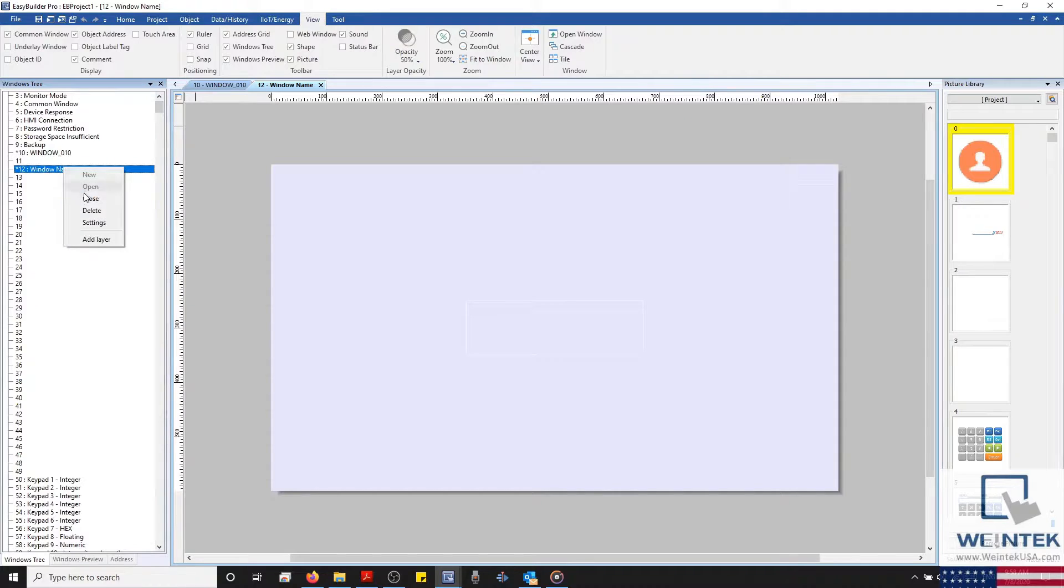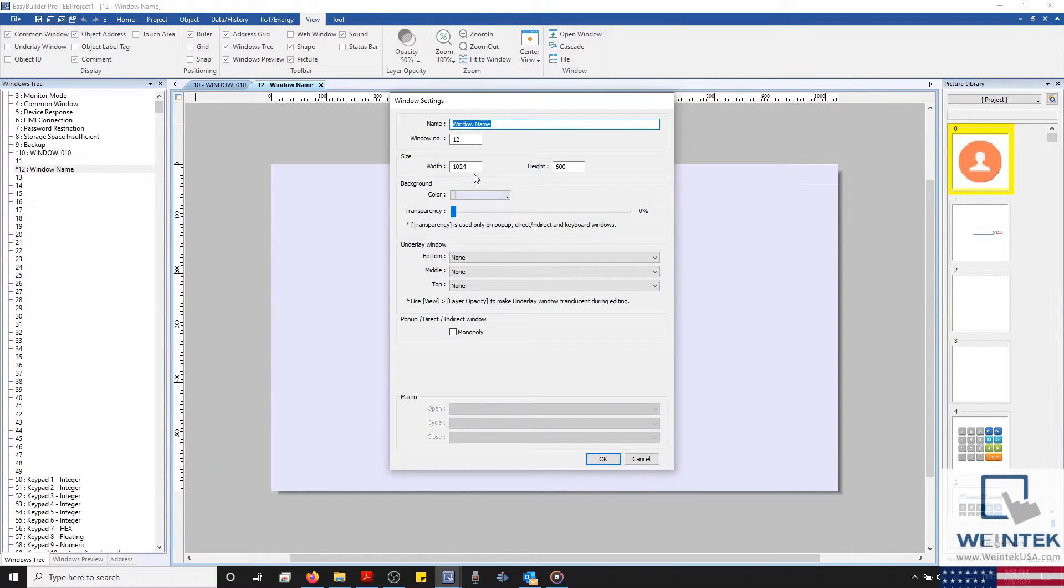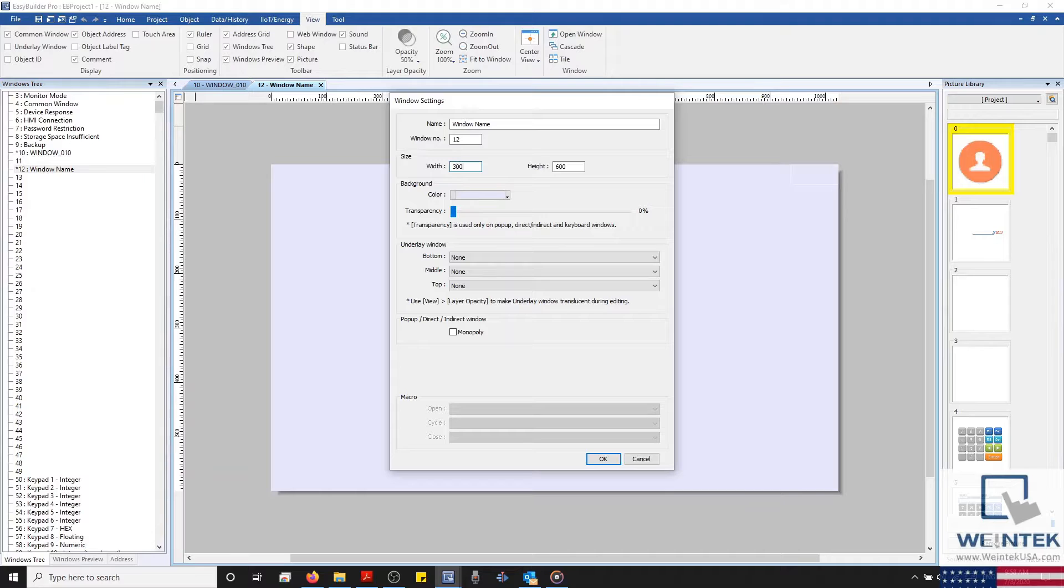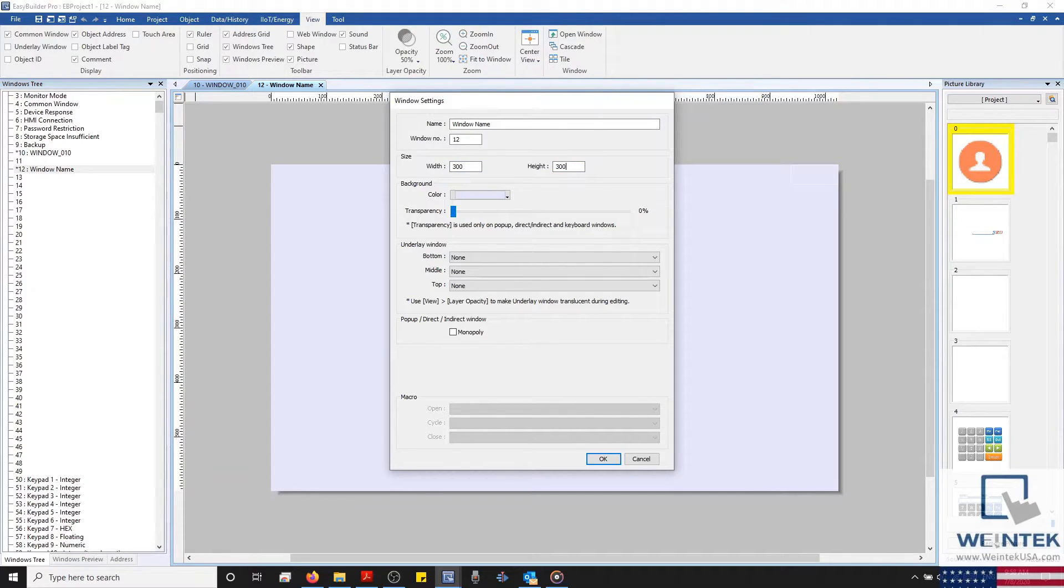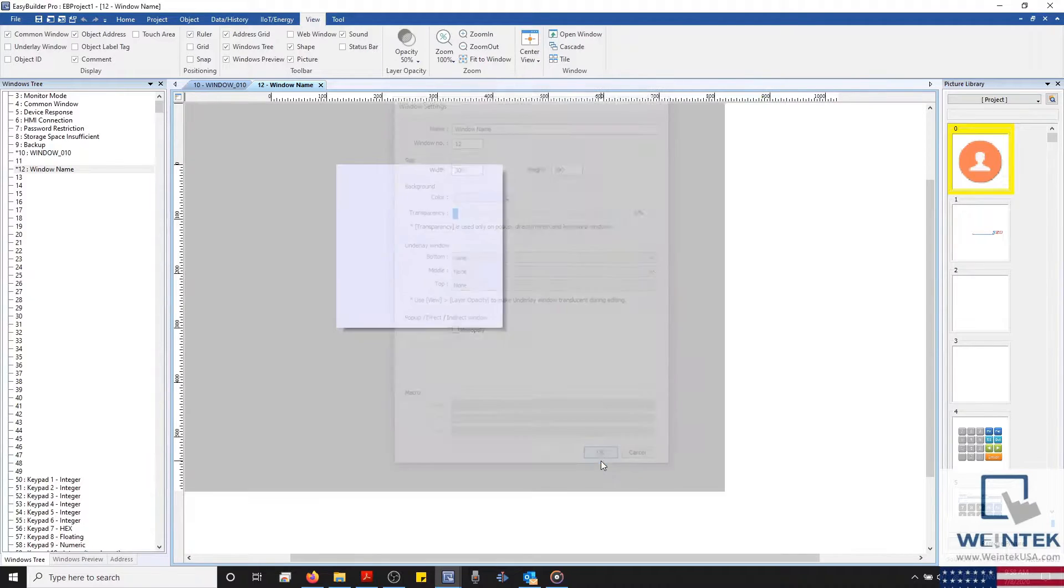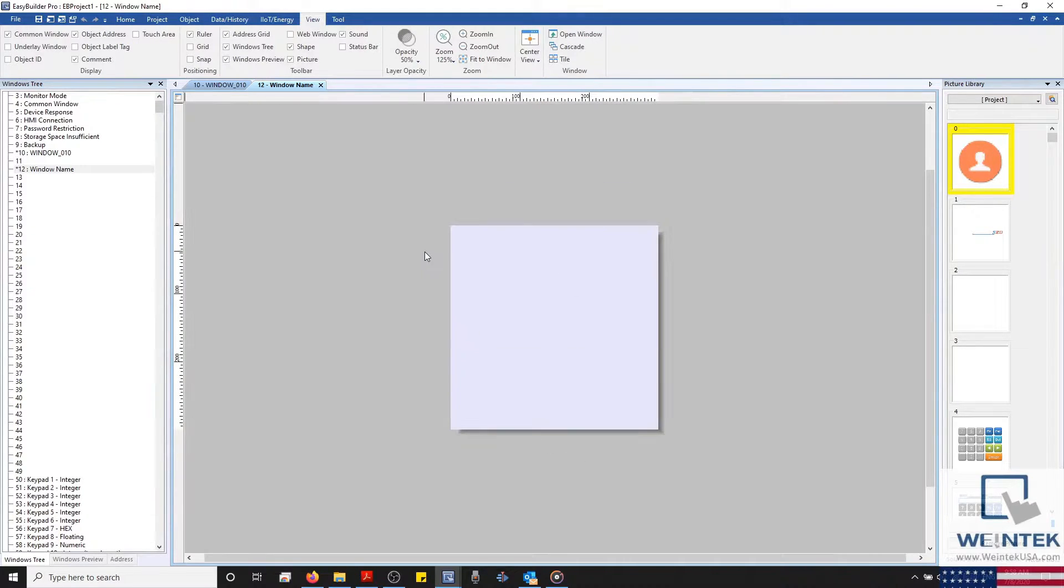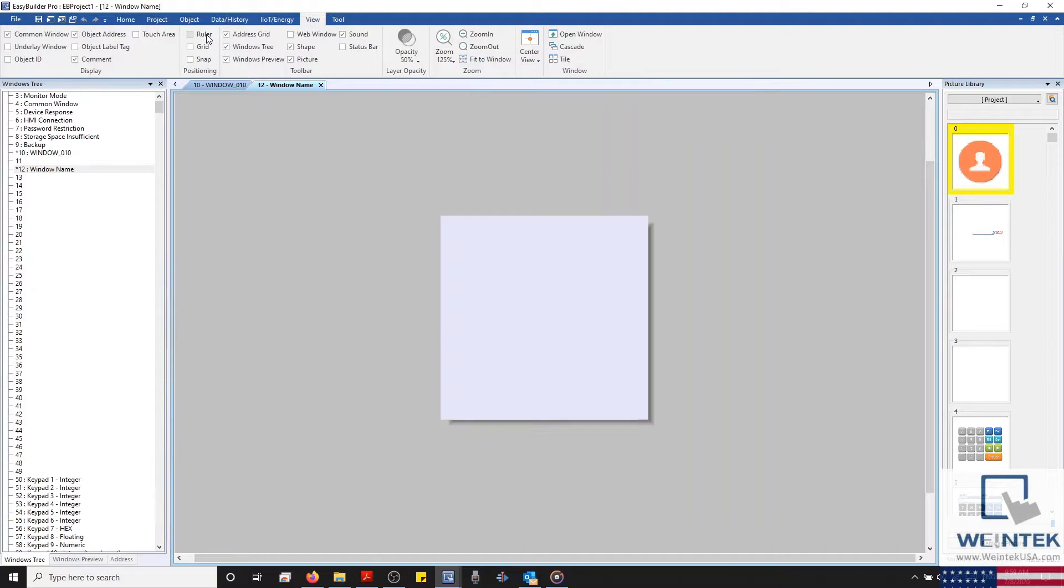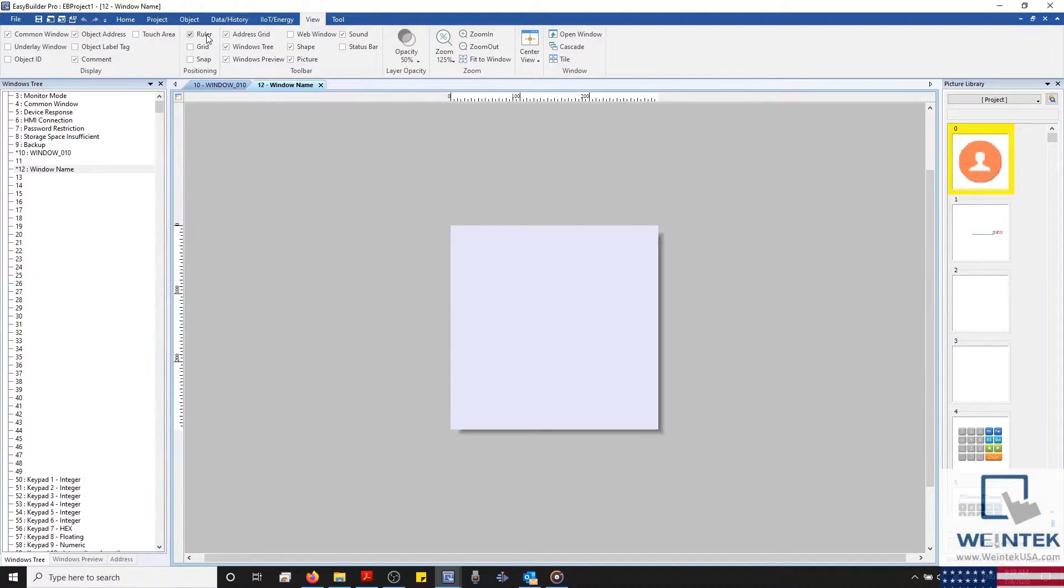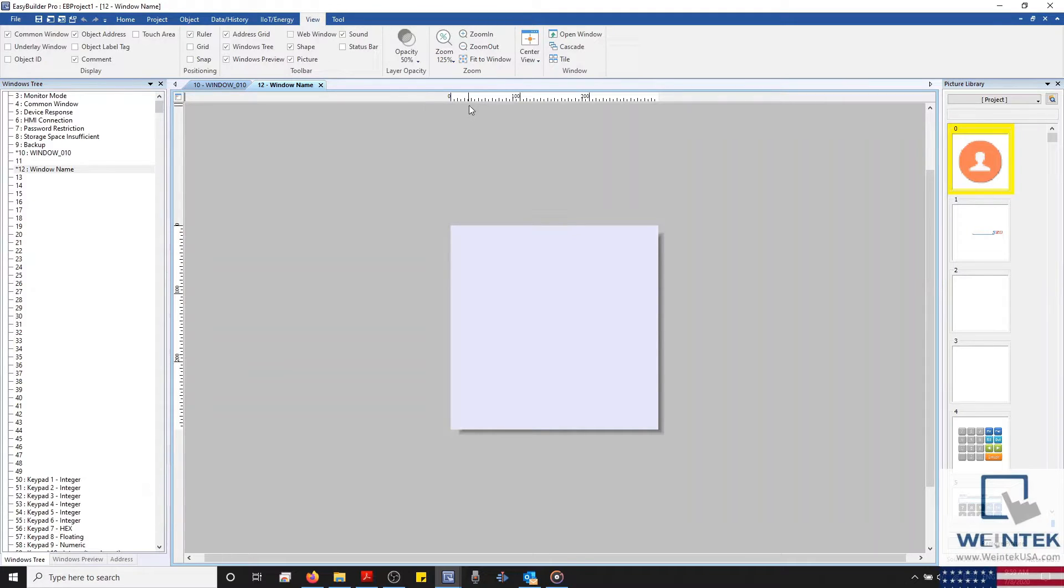Next, we have the window's size. The size of a window can play a large role in your project. For example, if you intend to design a pop-up window that will span a certain width of your current base window, you'll likely want to refer to our ruler utility located in the Positioning section of our View tab in order to create a window with the correct size.